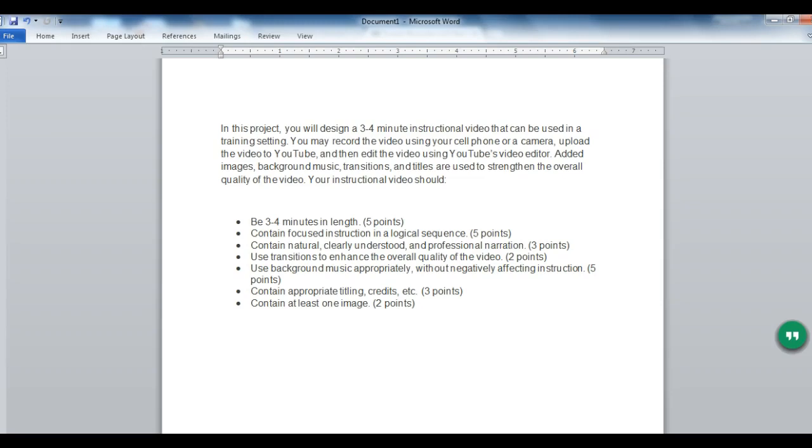Added images, background music, transitions, and titles are used to strengthen the overall quality of the video. Your instructional video should include 3-4 minutes in length, Contained focused instruction and a logical sequence, Contained natural, clearly understood, and professional narration. Use transitions to enhance the overall quality of the video. Use background music appropriately without negatively affecting instruction. Contain appropriate titling, credits, etc. And contain at least one image.